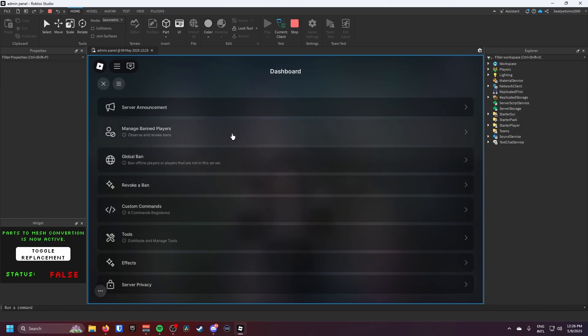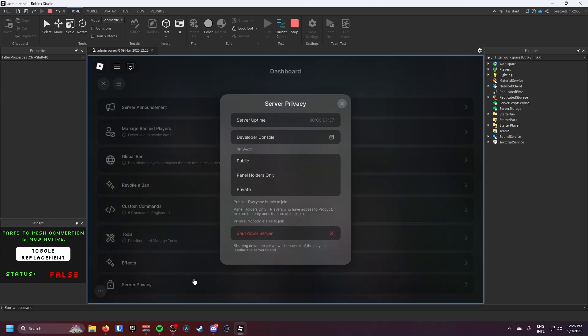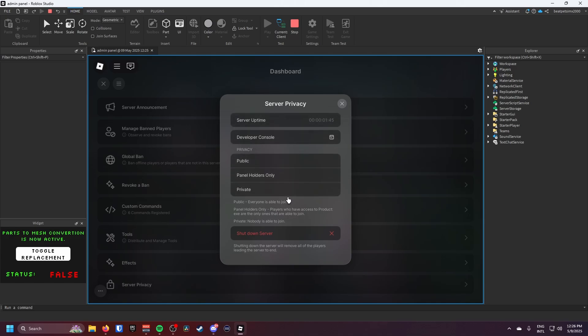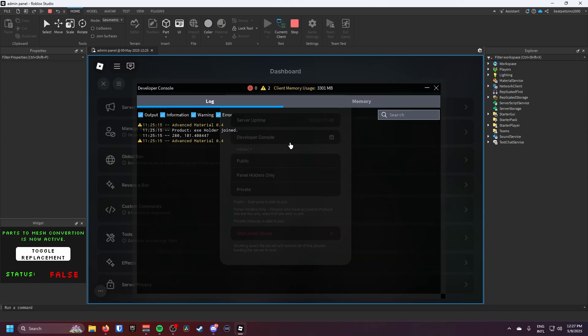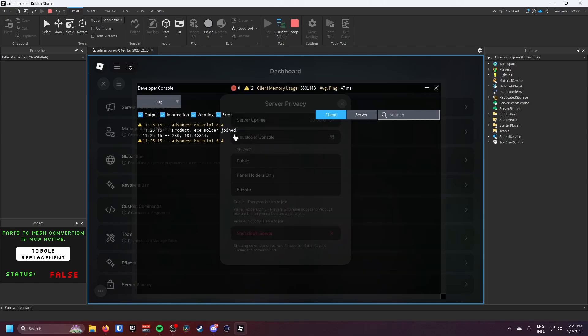You can revoke a ban, global ban, manage banned players, and server announce. The server privacy is where you can change the privacy of the server. You can see how long the server's been up. You can change it to public, panel holders only, and private. If I go in the developer console you will see that a Product Exe holder joined.